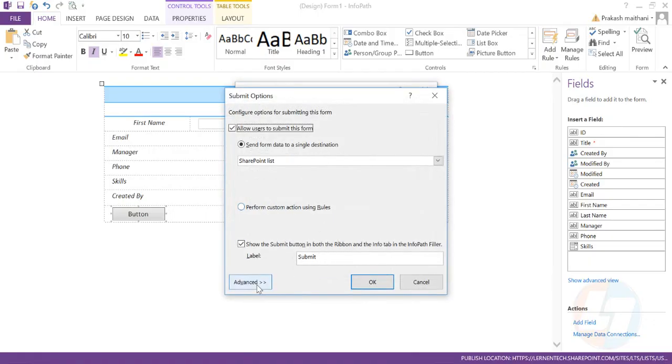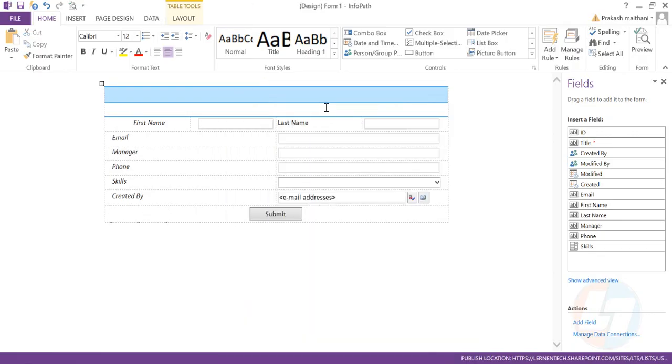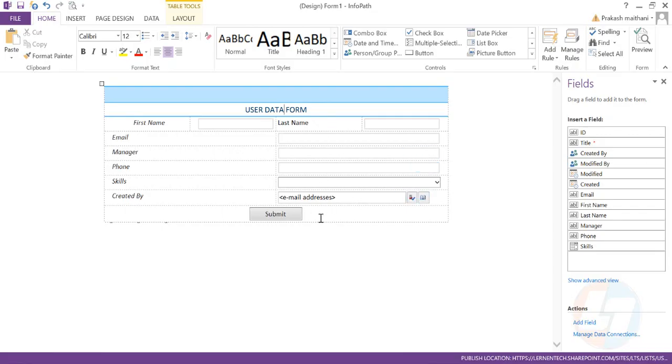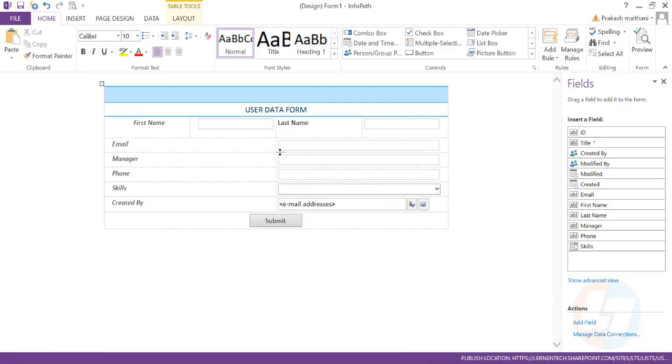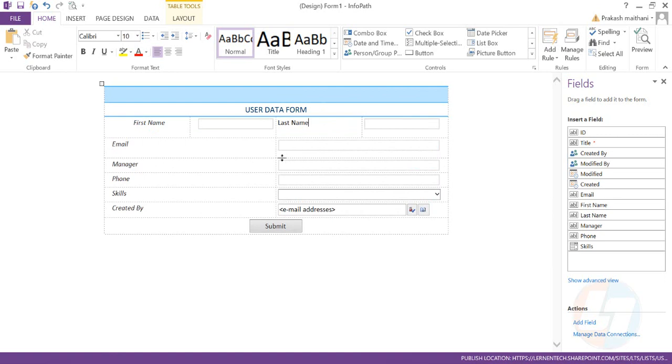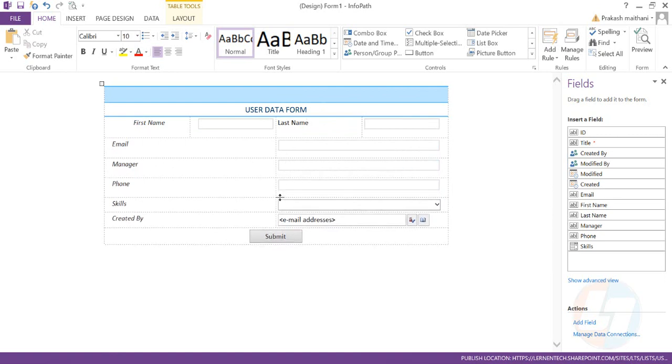In the submit options, there are a lot of advanced options you can select from here. And I'll put the heading User Data Form. This is how our form looks like.